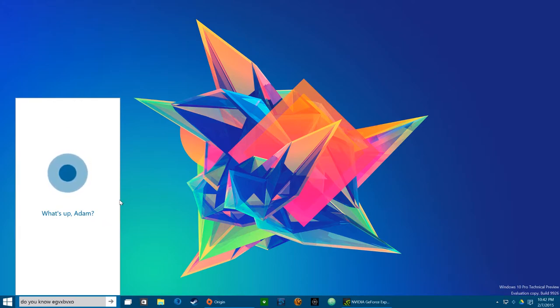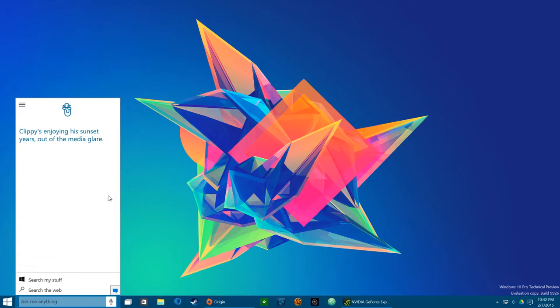Do you know Clippy? Clippy's enjoying his sunset years out of the media glare. Yeah, you told me that.